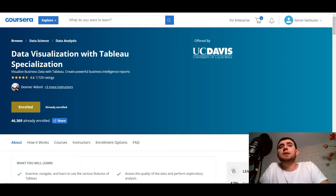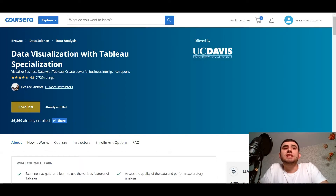Hey, what's up you guys, you are watching the Kegel Code Review Show and my name is Larian Garbzo. Today I want to share with you some news: I started the Coursera Tableau course with University of California — Data Visualization with Tableau Specialization.